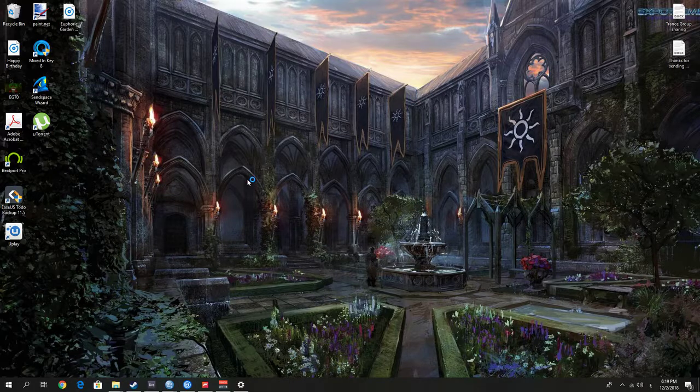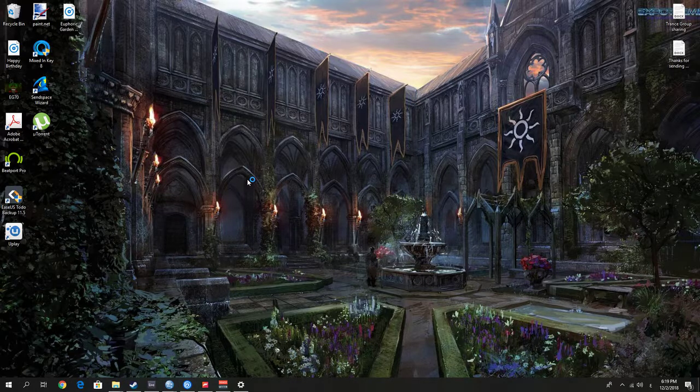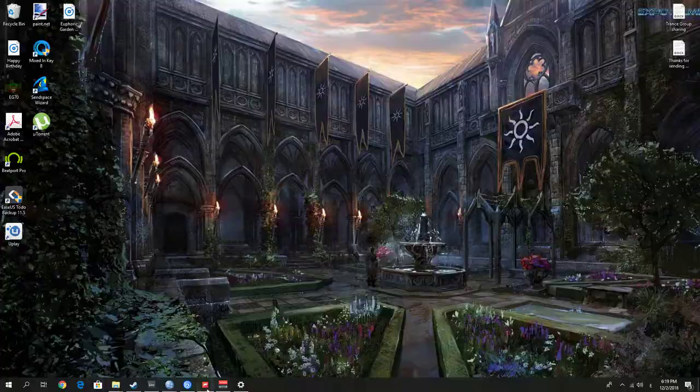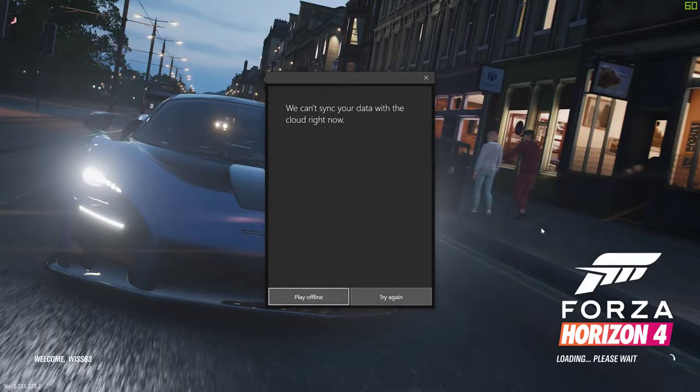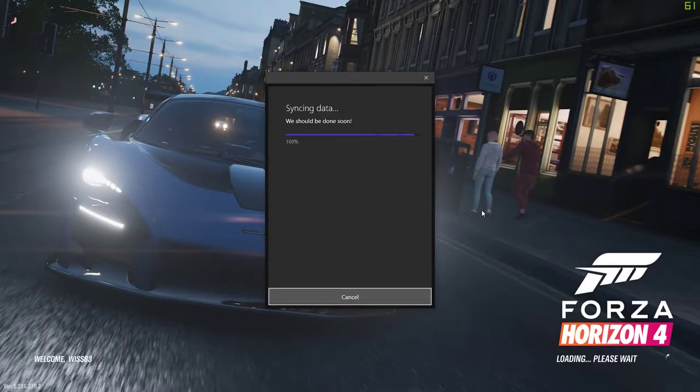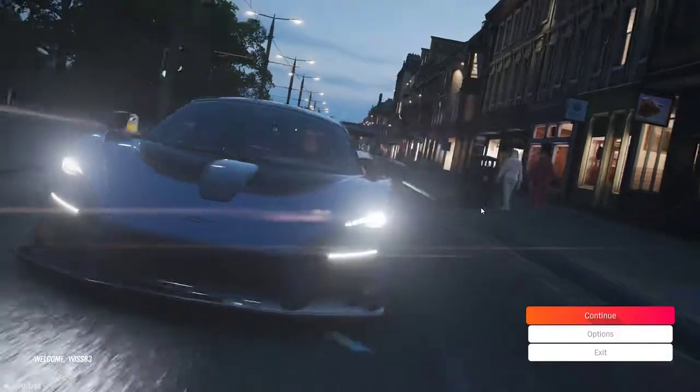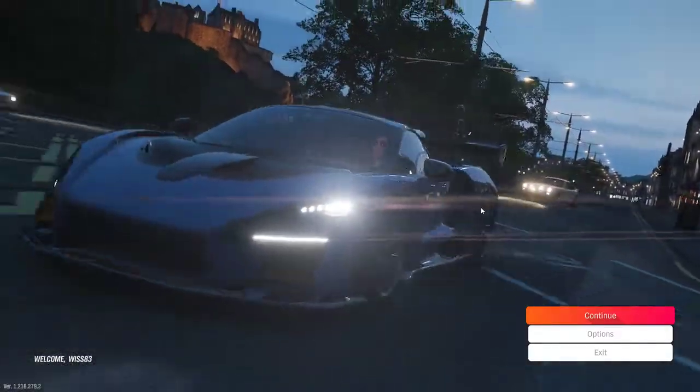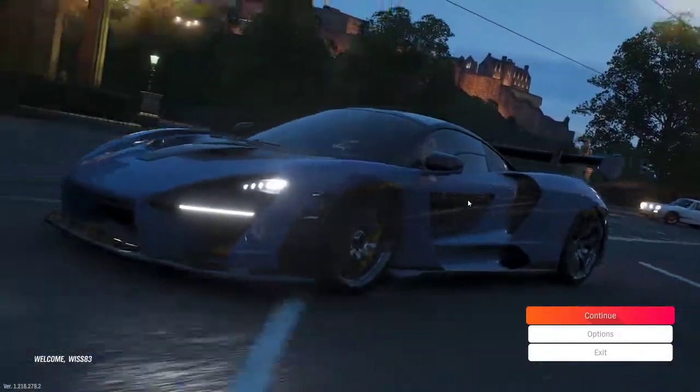Okay, so that worked very good. Now let's try this with Forza Horizon 4. And that worked too.